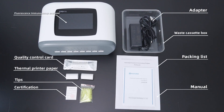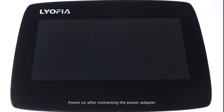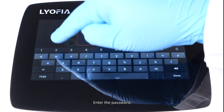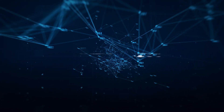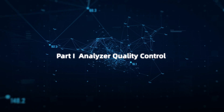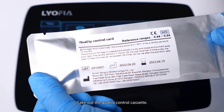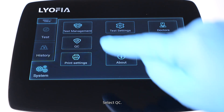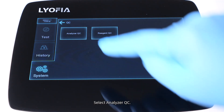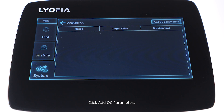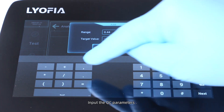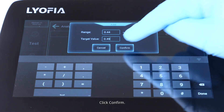Open the box and power on after connecting the power adapter. Enter the password. Part one: analyzer quality control. Take out the quality control cassette. Click System, select QC, select Analyzer QC, click Add QC Parameters. Input the QC parameters and click Confirm.